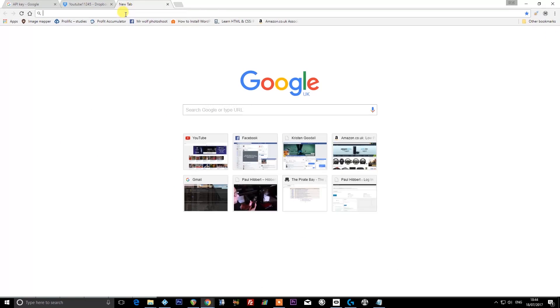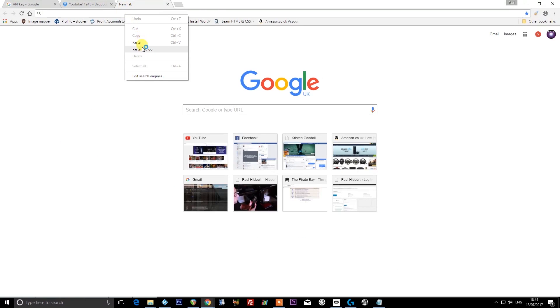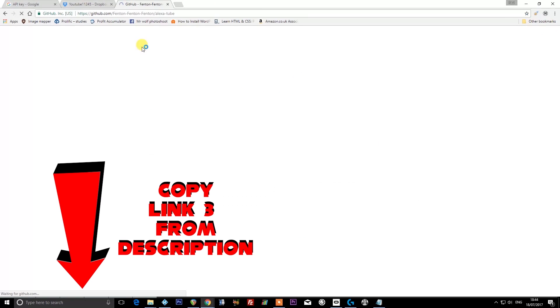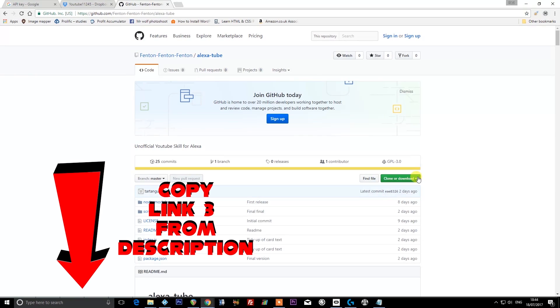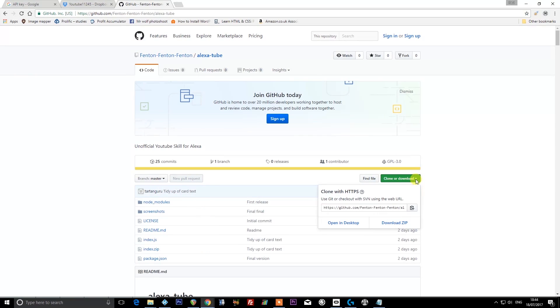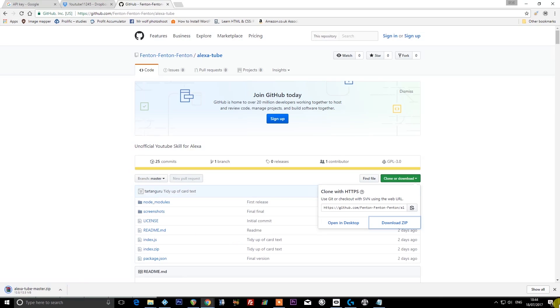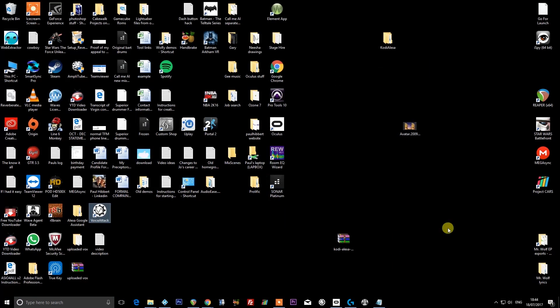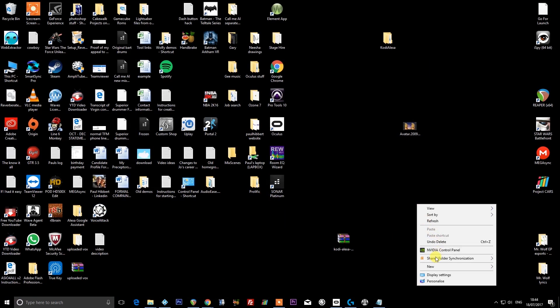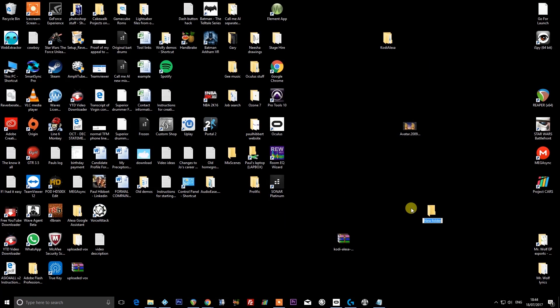Next thing we need to do is visit this address. Again, this address will be in the description for the video. You go to 'clone or download' and then 'download zip,' and you're going to want to put this somewhere on your desktop. I'm going to create myself a folder on my desktop, and we'll just call it 'YouTube skill.'